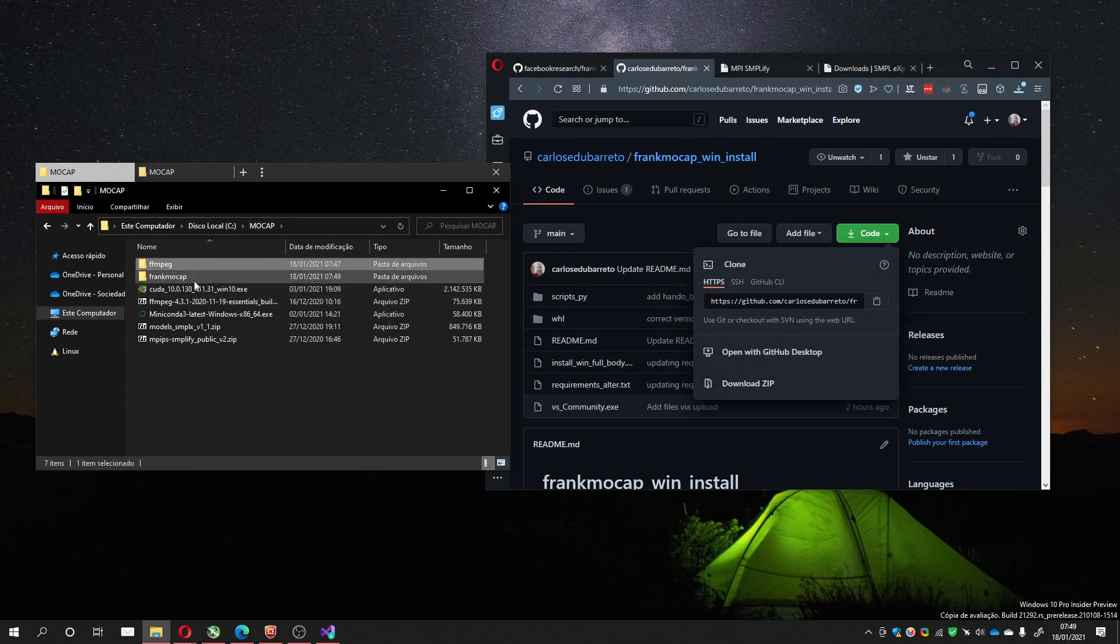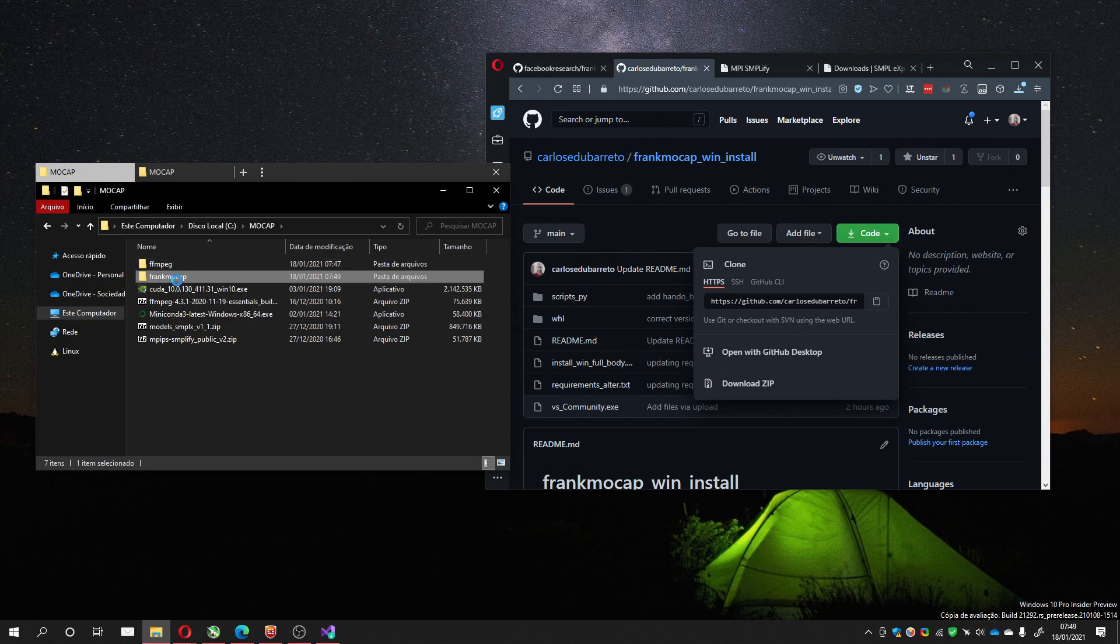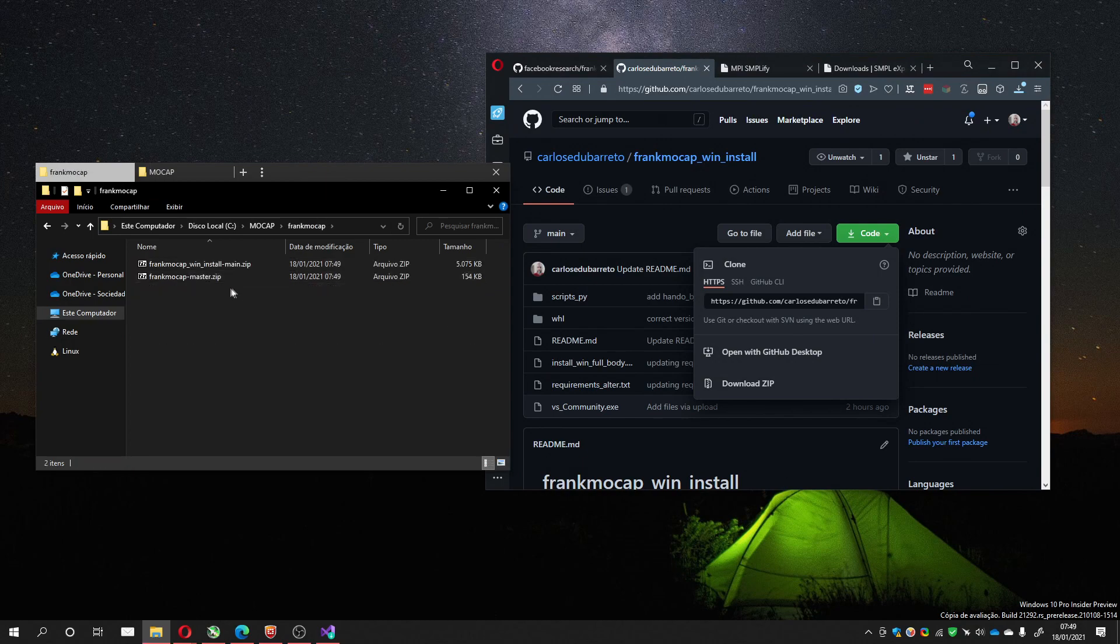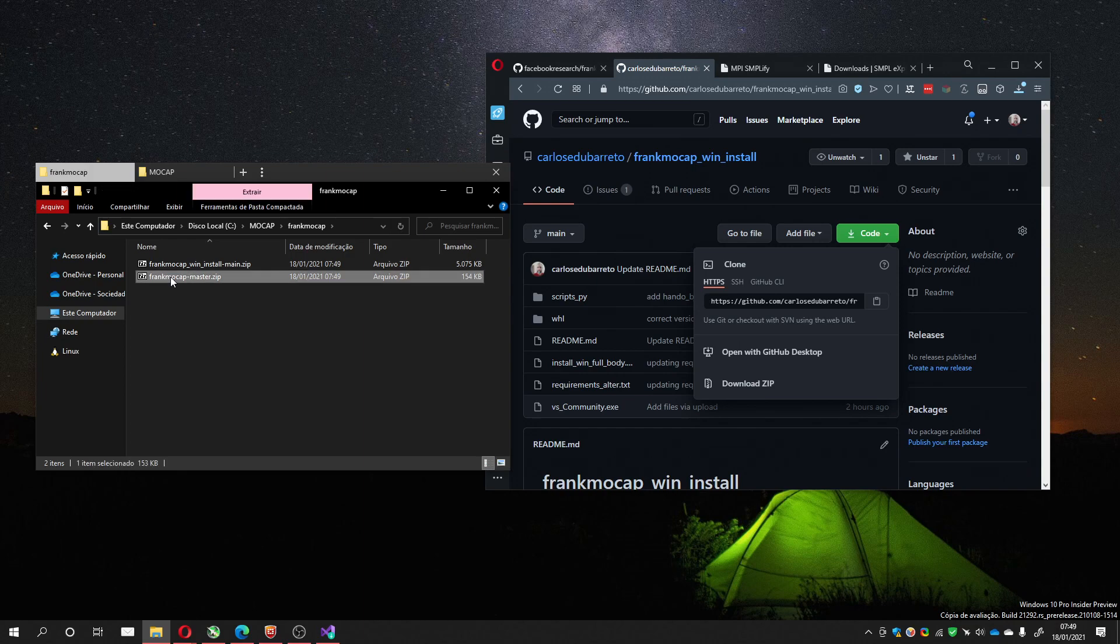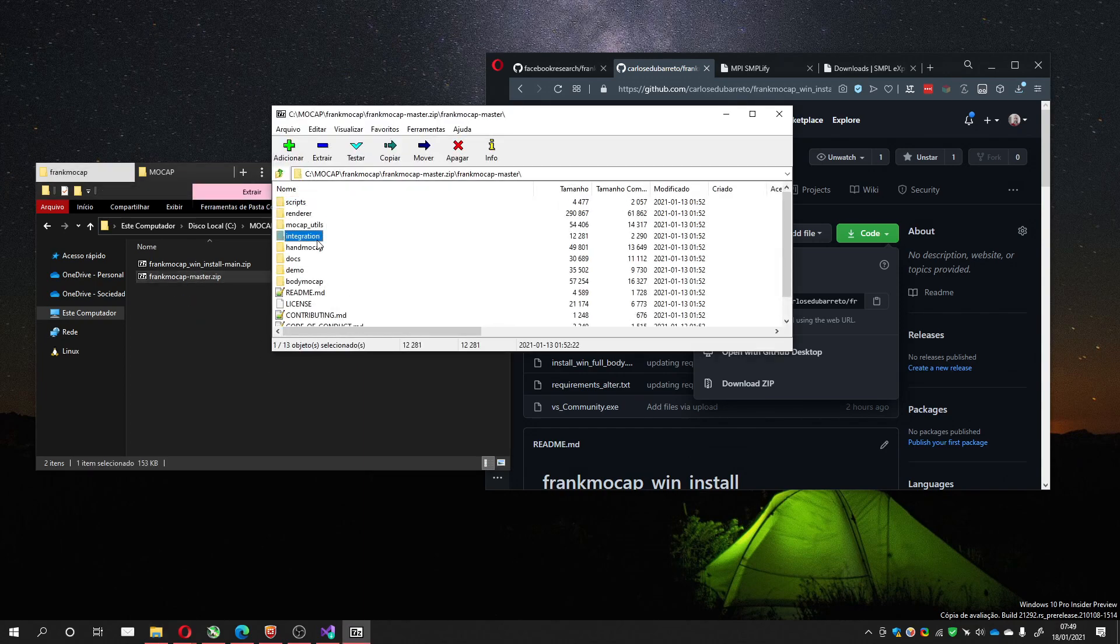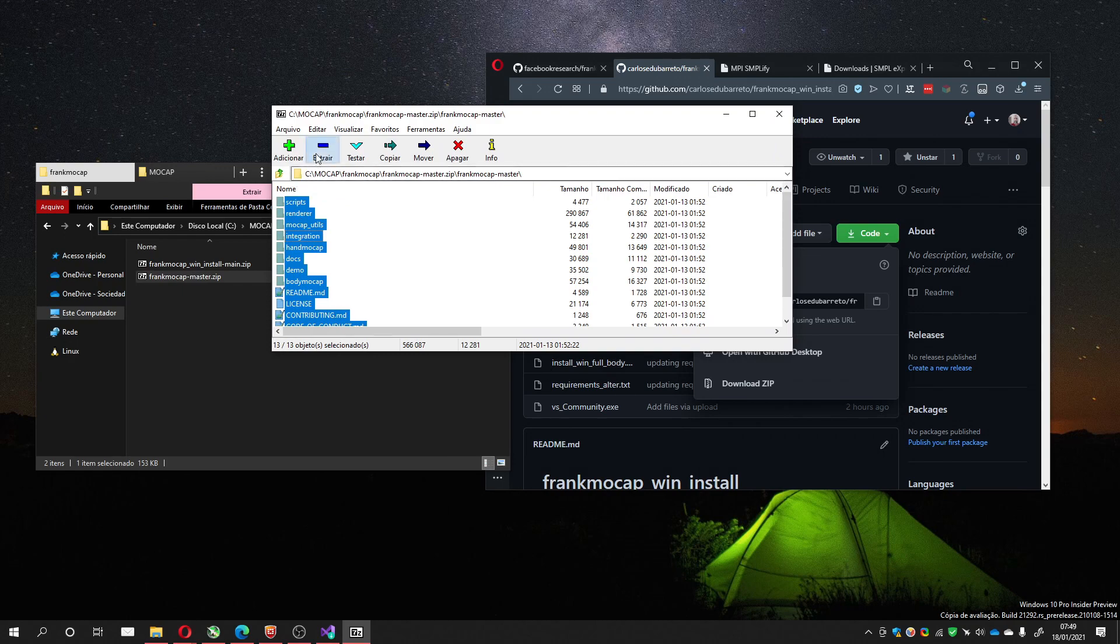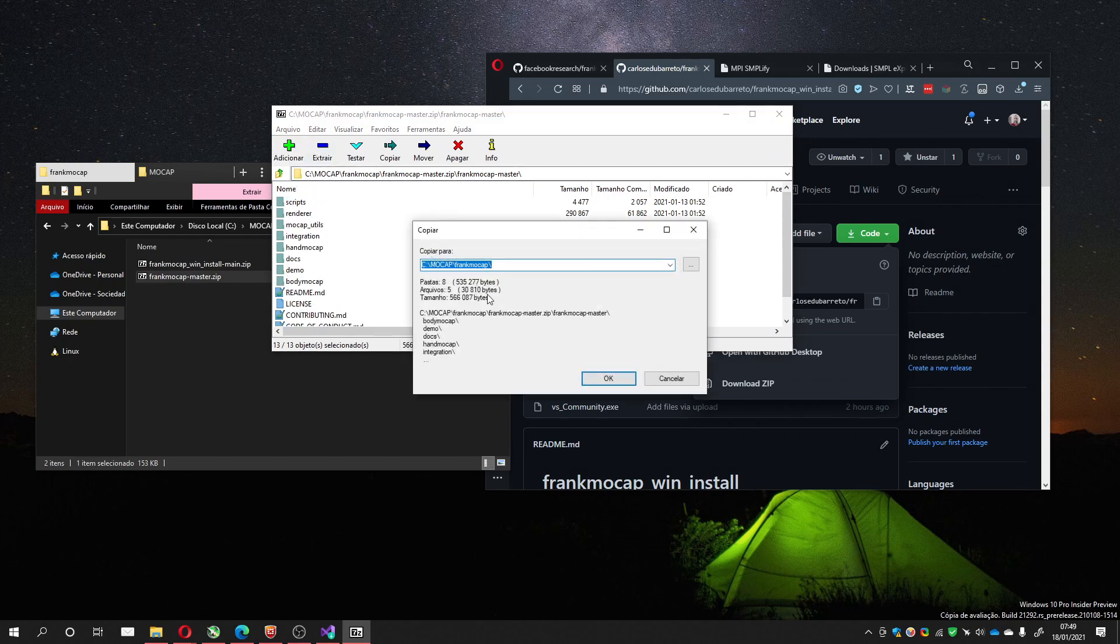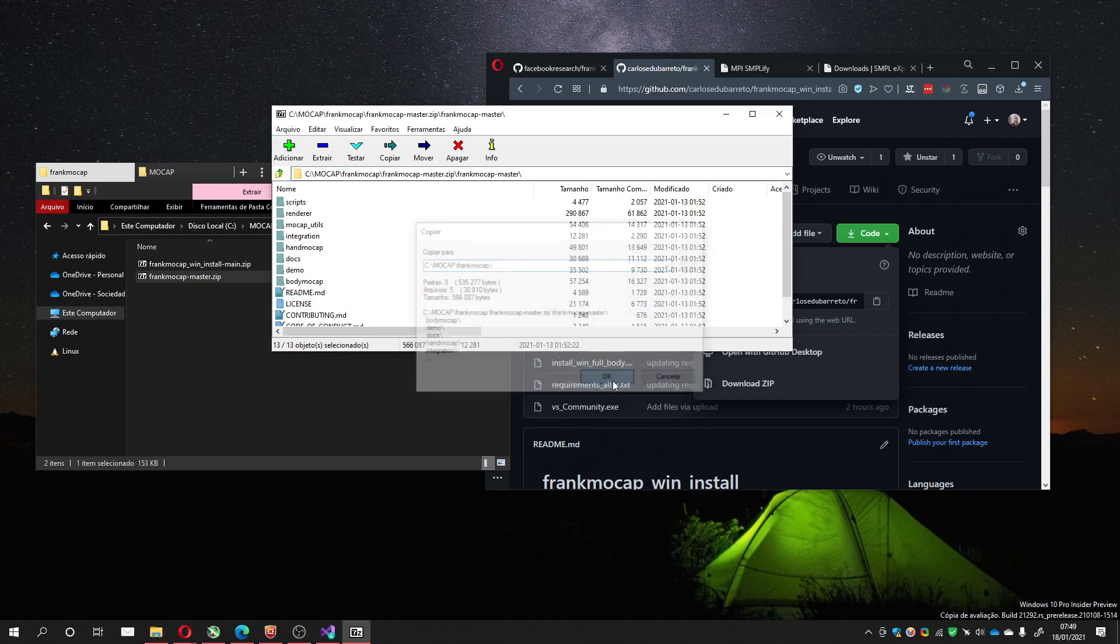Now we go into the folder. And first I'll go to the FrankMocap master, open. I'll select everything and choose to extract, so it can extract to Mocap, FrankMocap.